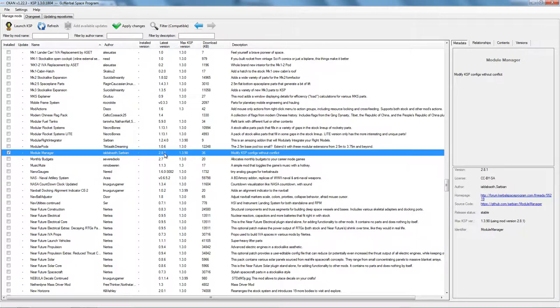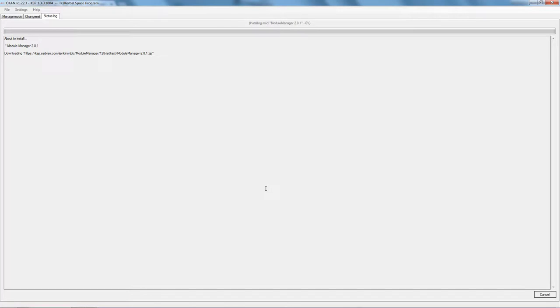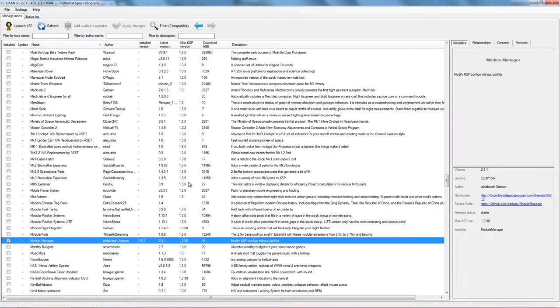So once you've selected a mod, tick the checkbox and click Apply. Module Manager 2.8.1 — Install New Mod, selected by user. You go down here and click Apply. It's all done automatically for you. Successfully installed — fantastic.